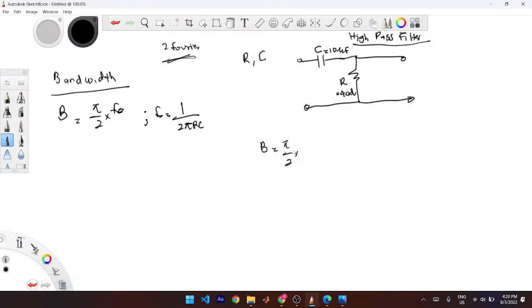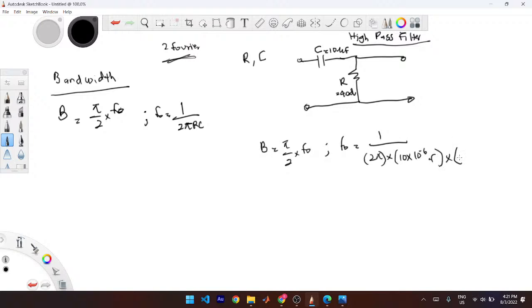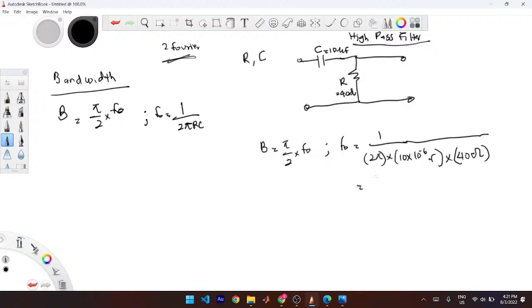You have B = (π/2) times f₀. The cutoff frequency f₀ = 1 / (2π × 10×10⁻⁶ F × 40 Ω), which gives approximately 397.89 Hz.